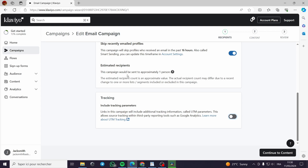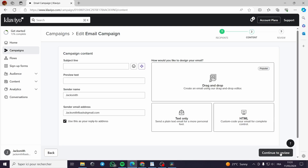The estimated recipients shows that this campaign would be sent to approximately one person. This is because we don't have an email list added to the website yet, so we only have one email address. That is sufficient for this example. I will go ahead and click Continue to Content.